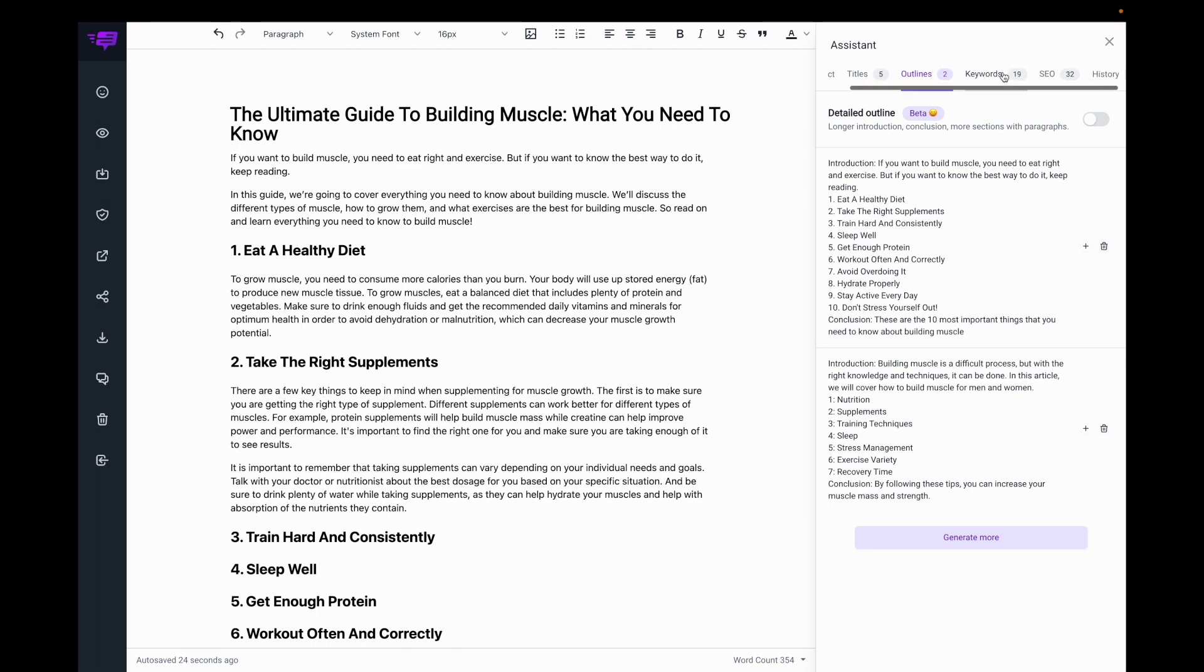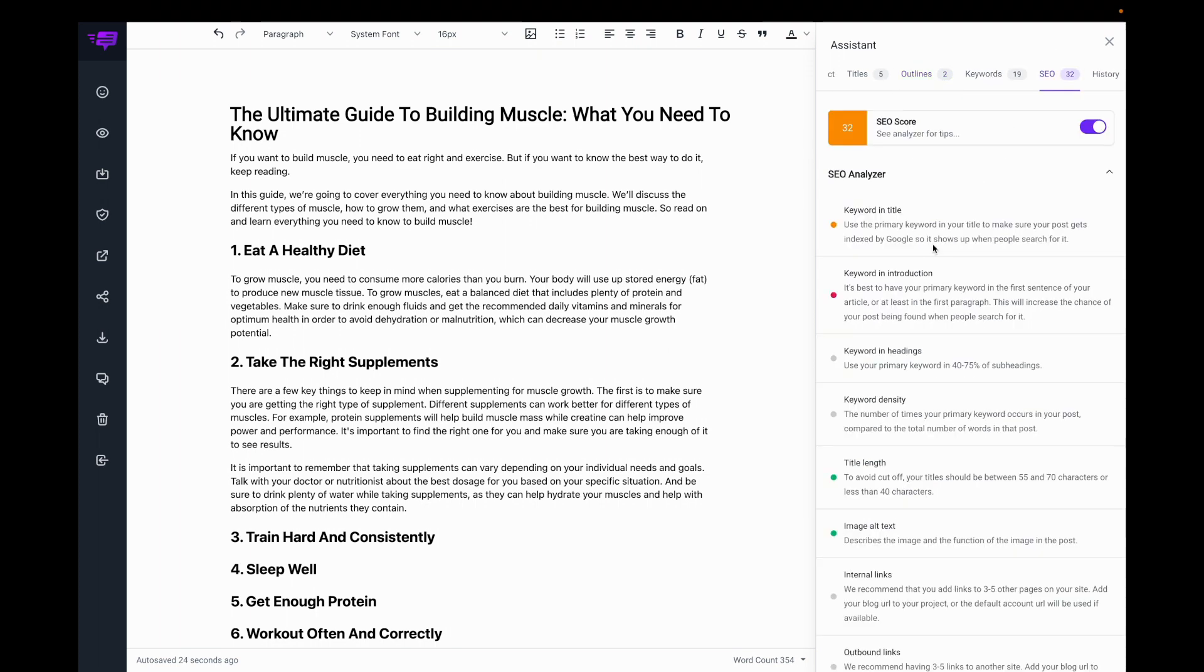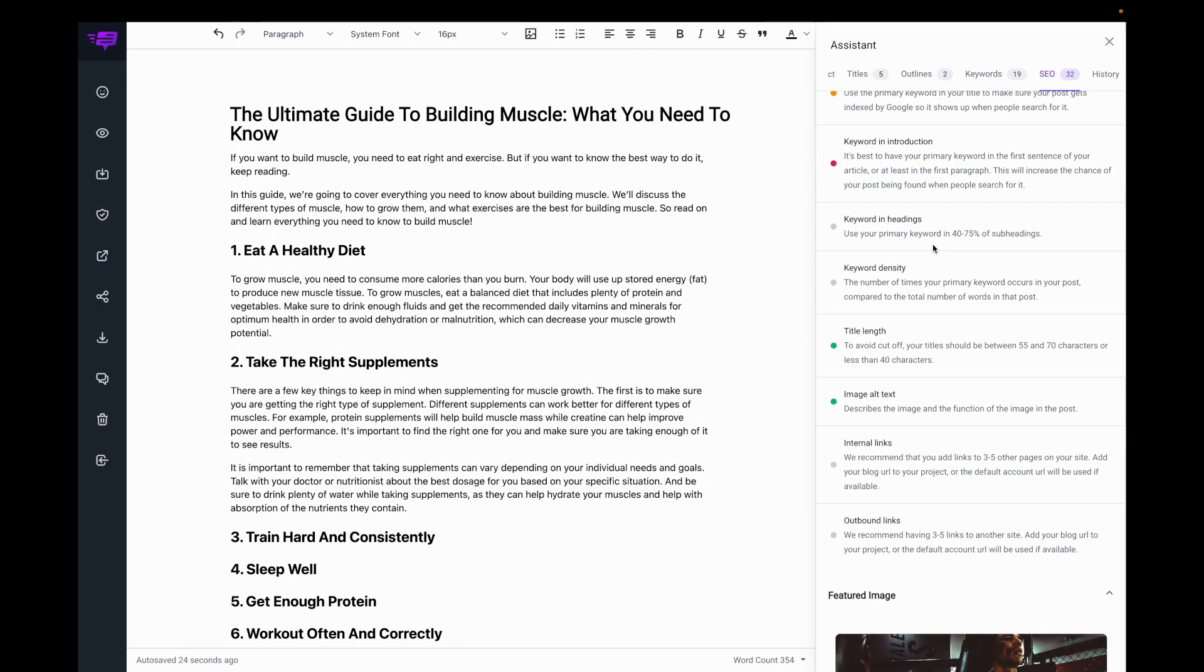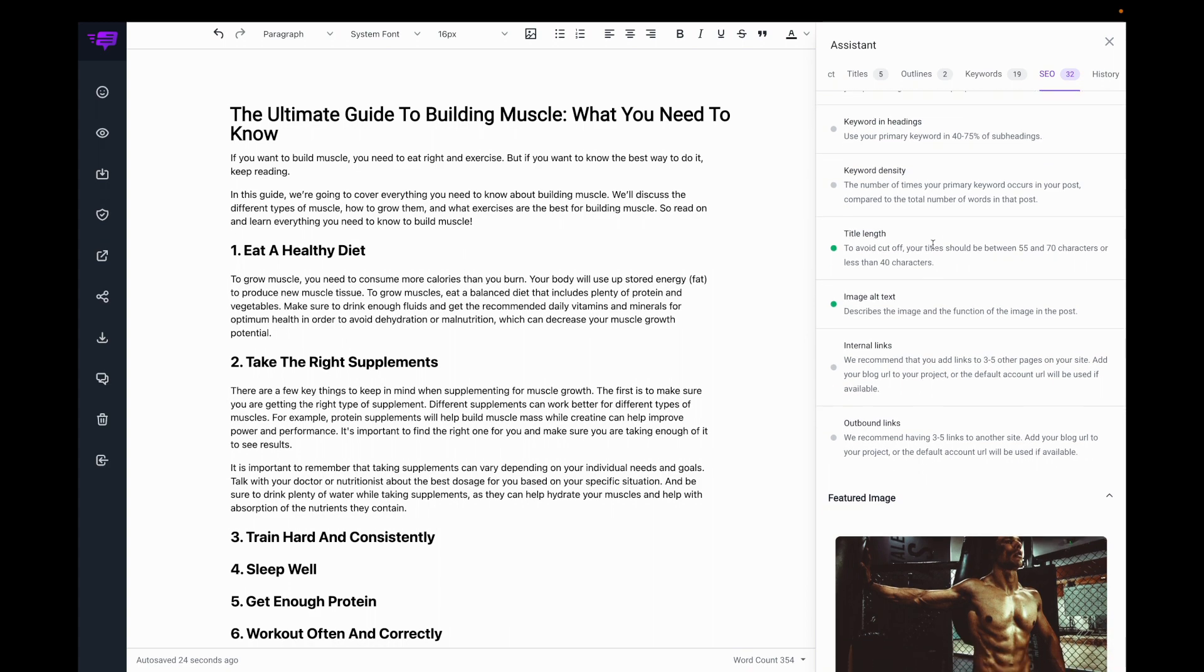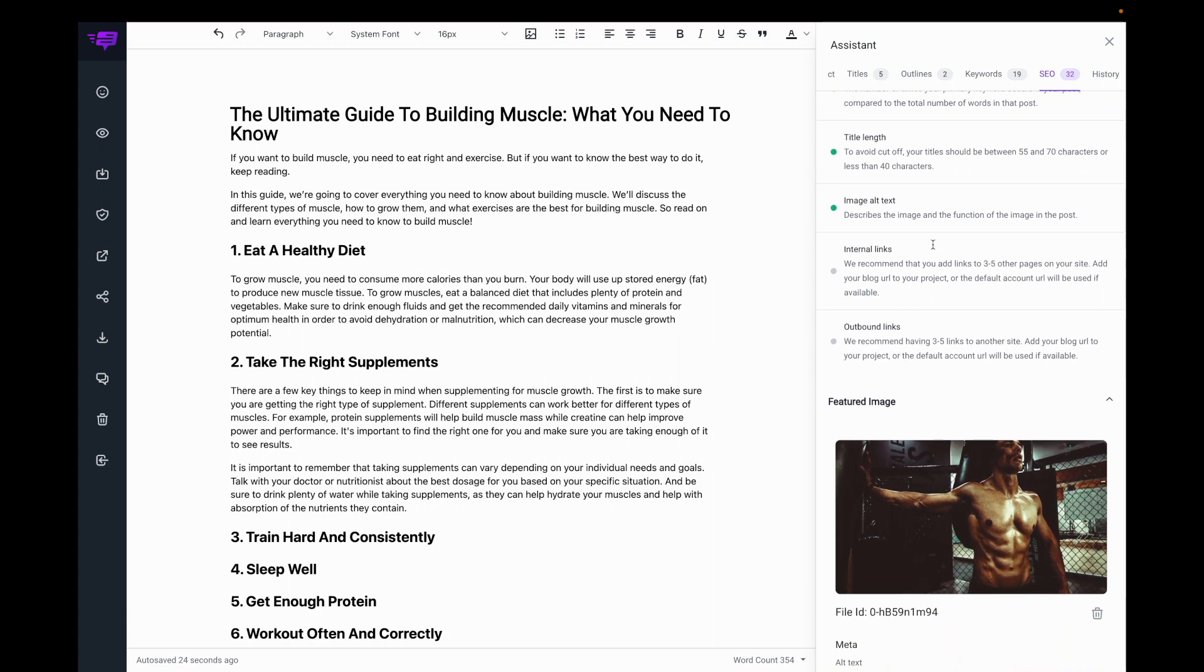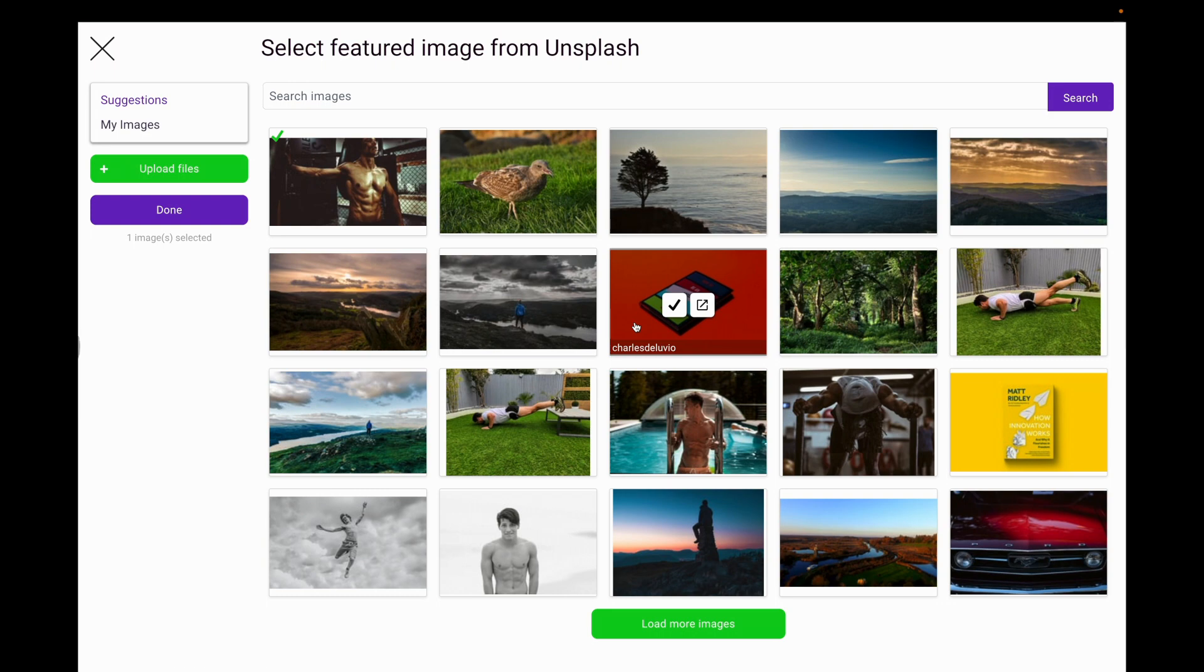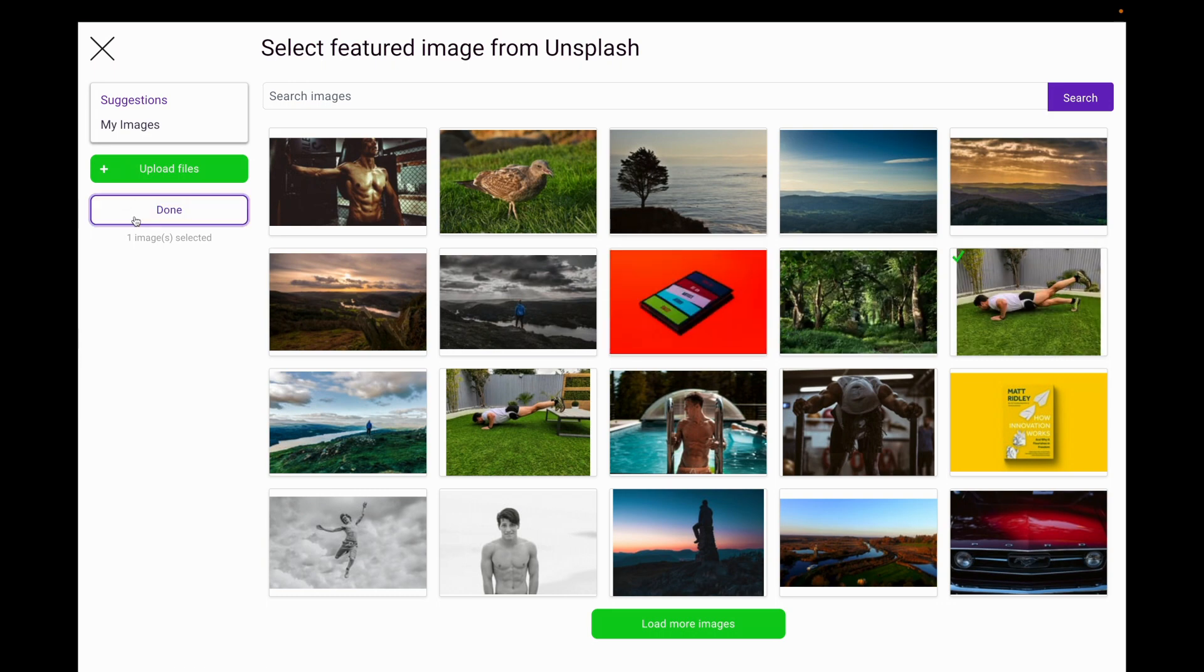I can go to the SEO tab to get tips on how to improve the content. I can go in here and add different featured images. I can add this image here instead.